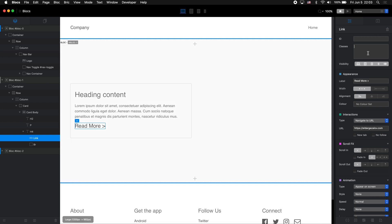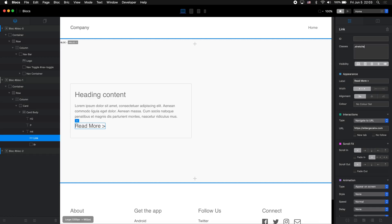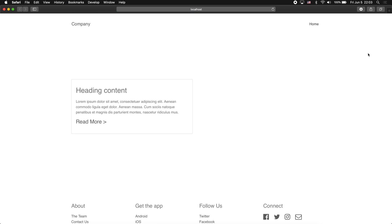So I will select the link, go to Classes, and type 'stretched-link.' Just simple stretched link class. Let's go here, and now as you can see, the whole card is clickable.